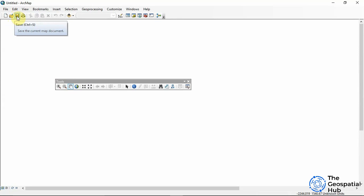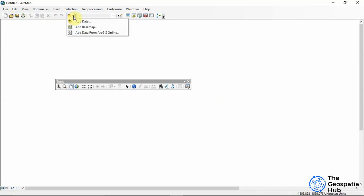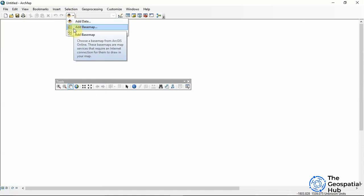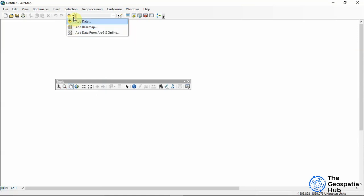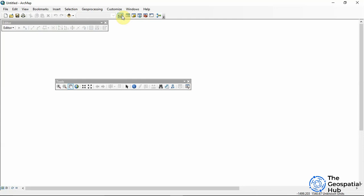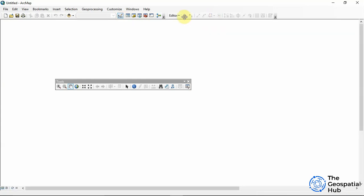On the Standard Toolbar we also have Add Data, where we can add data from our local device or from online resources. We have the Editor — once you click this, the Editor Toolbar comes up.